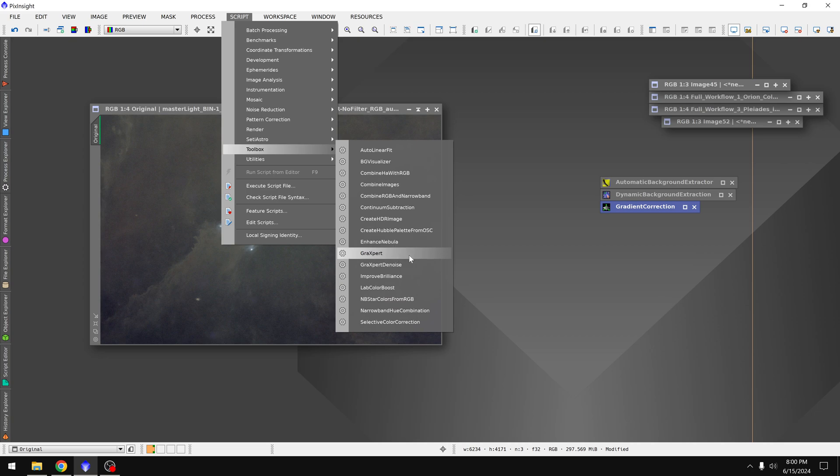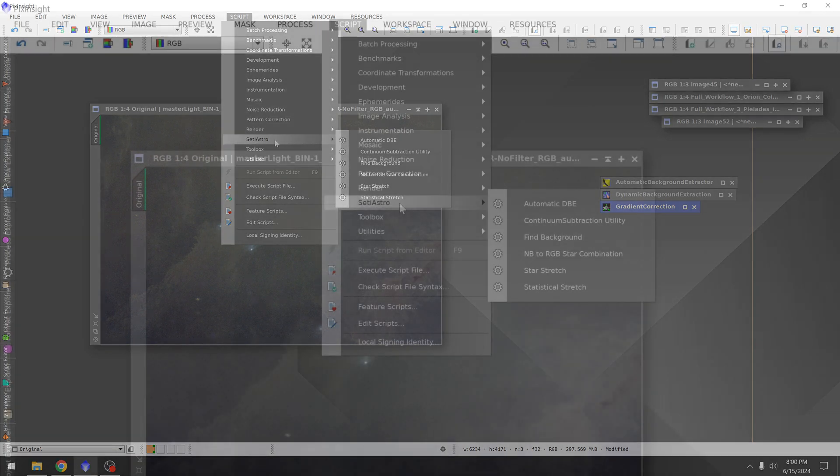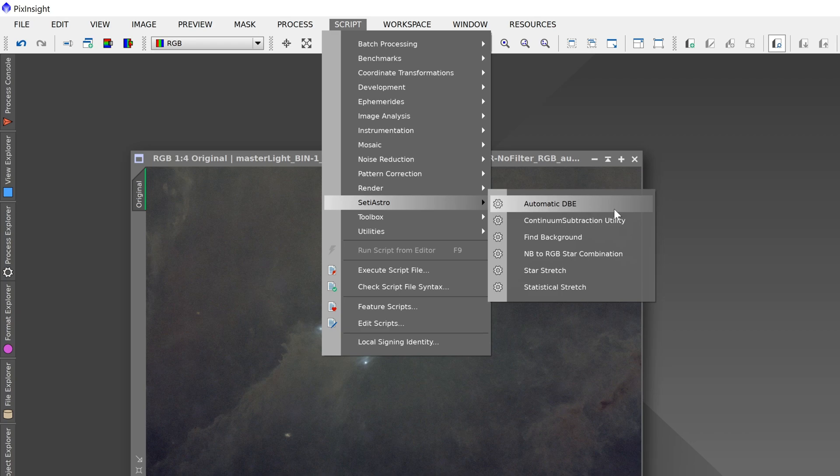I wanted to show you something new though that I just learned about today. This is from SETI Astro and this is called Automatic DBE. I've used this on about five or six images in the last hour and I've been impressed just how well it works, so that's why I want to share with you guys in this tutorial.